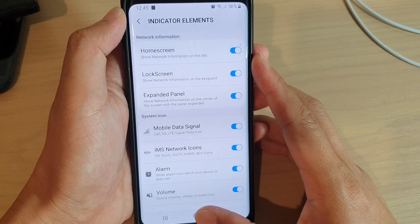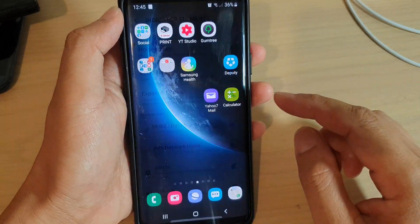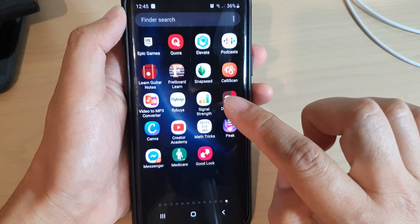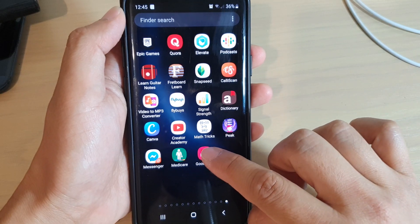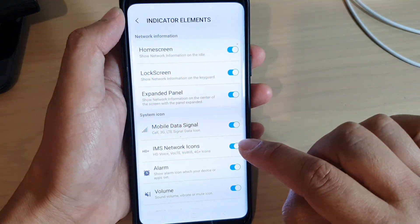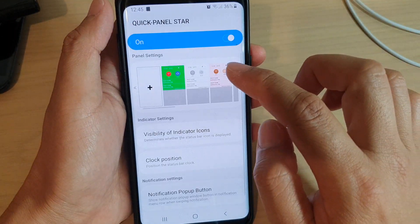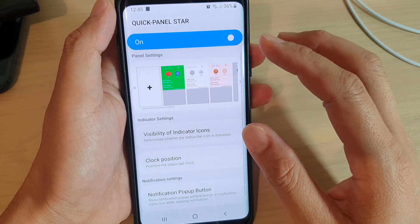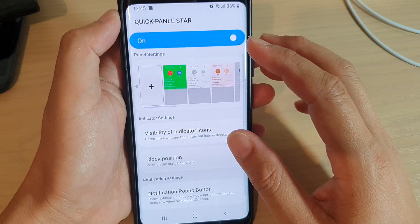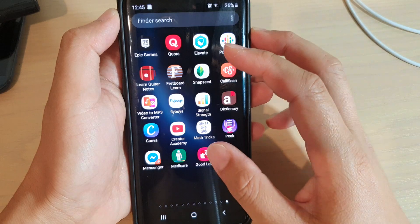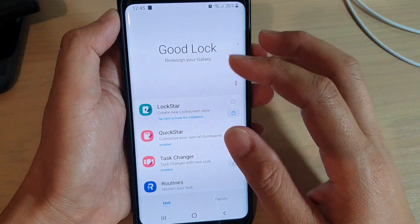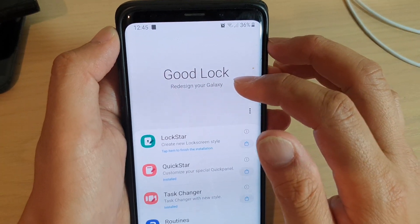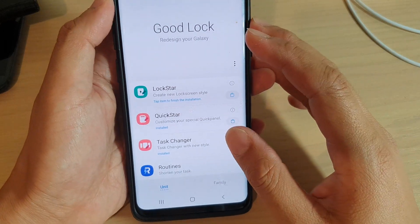First, tap on the home key to go back to your home screen, then swipe up to go to the app screen and open Good Lock. If you do not have Good Lock on your phone, you can go to the Galaxy Store and install it — it is a Samsung app.